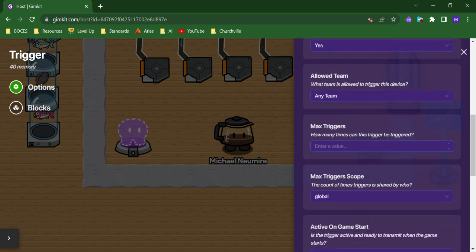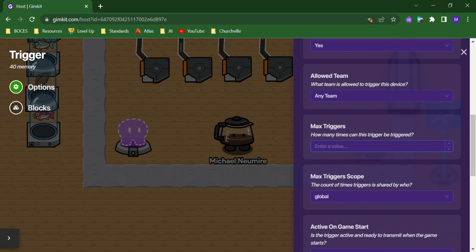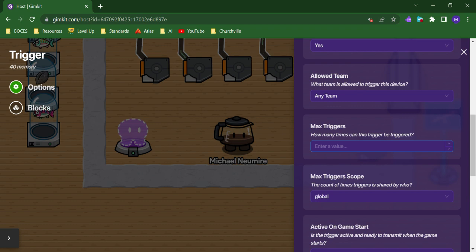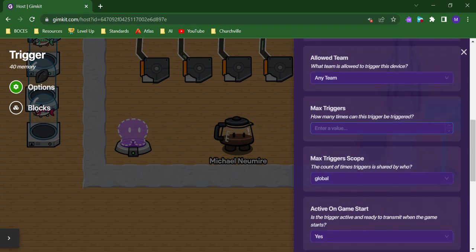You can set a limit on how many times the trigger can be activated. So it could be an expiring trigger that only gives items so many times before it's gone or whatever you want to set it up for.